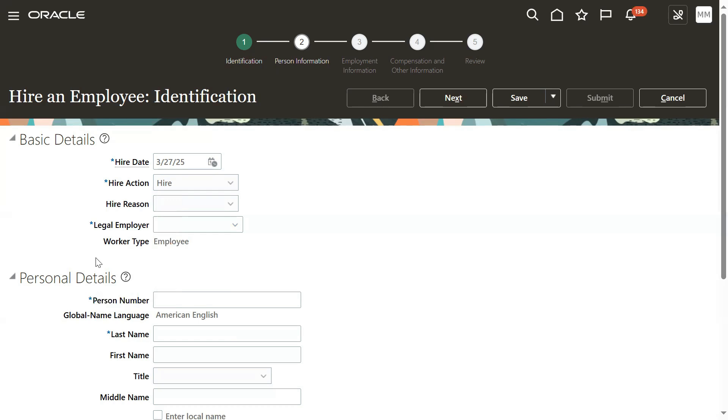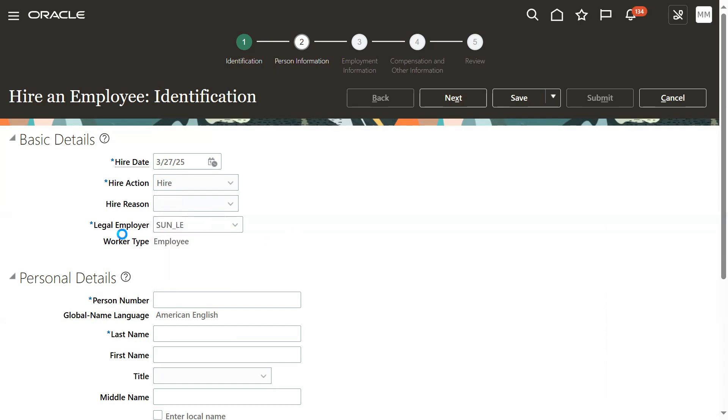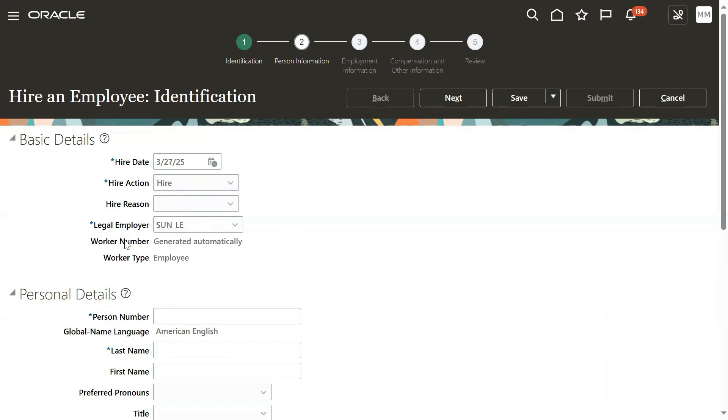If I choose my legal entity, then based on that, if worker number exists for that legal entity, this field will be populated. If not, only person number will continue.